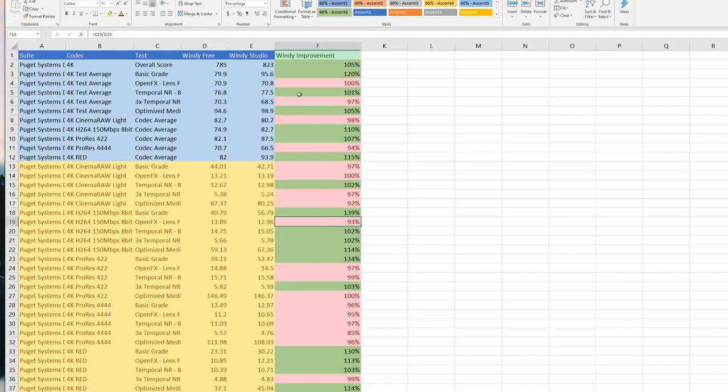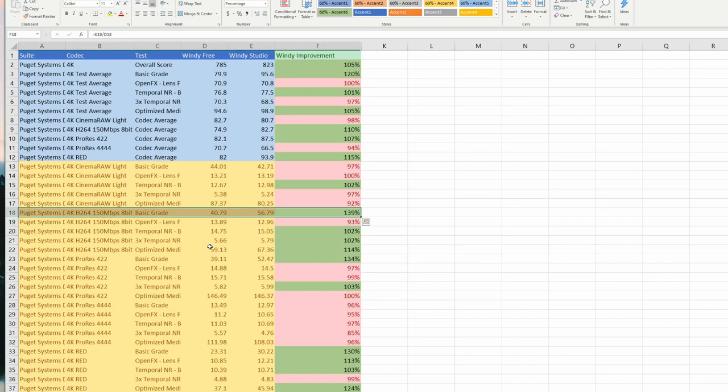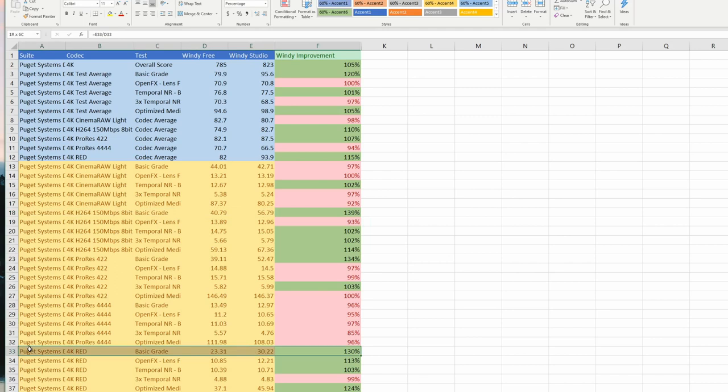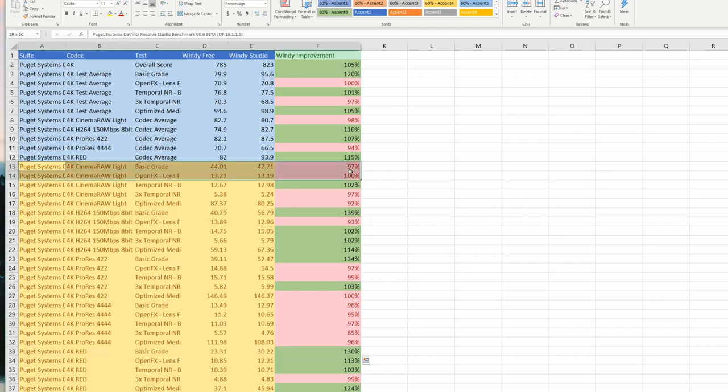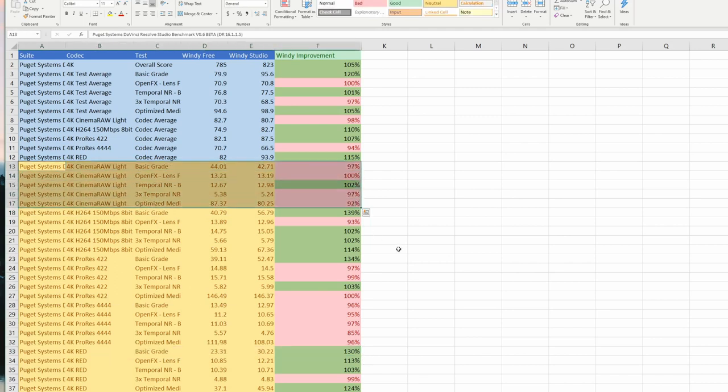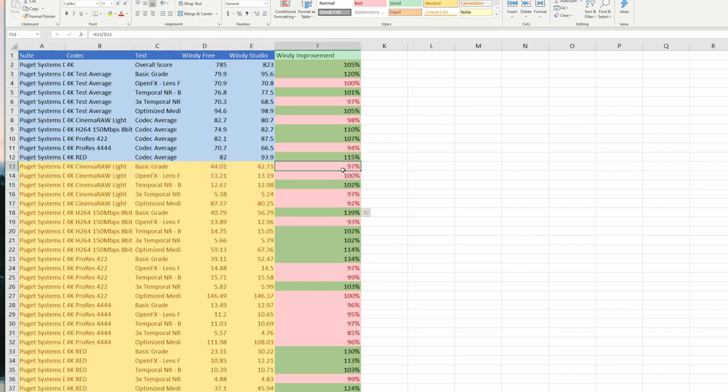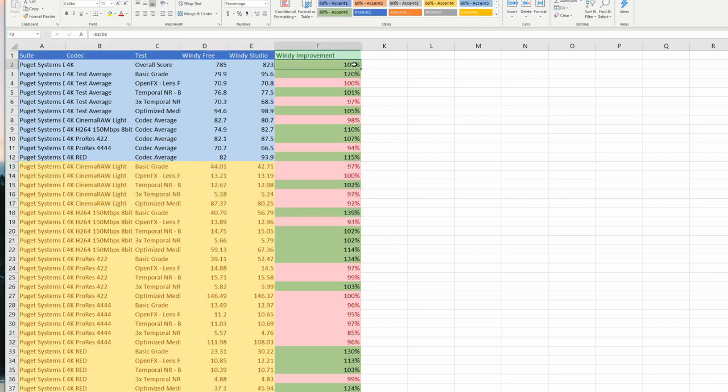So what did we learn? We learned that you get a massive uptick in your H.264 basic grade. We learned that that holds true across most of the codecs. Here's 130% across 4K RED. But not all of them, because not all of them can be run in DaVinci Resolve Free Edition. And that's why some of these are holding steady, and that's actually suppressing the overall score quite a bit.